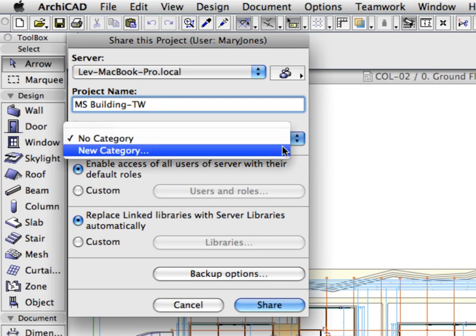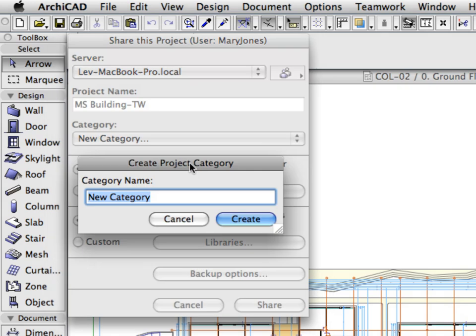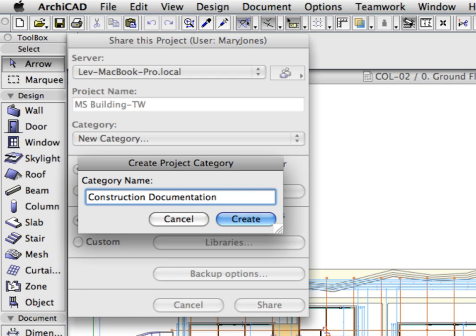Click in the Category field and select New Category from the list. This brings up the Create Project Category dialog. Categories can be based on any characteristic of the projects. They can indicate the type of the project or refer to their actual design phase. These categories are useful if there are several shared Teamwork projects running simultaneously on the same server. These categories will help to differentiate between the projects. Enter Construction Documentation in the Category Name field. We will use the Construction Documentation phase as a category in our case. Click the Create button to proceed.